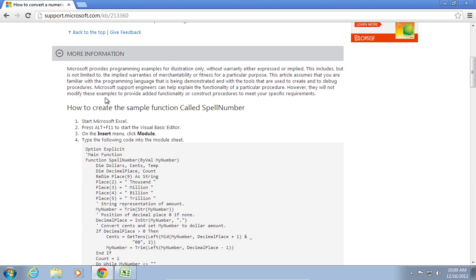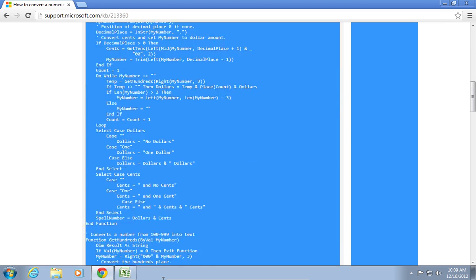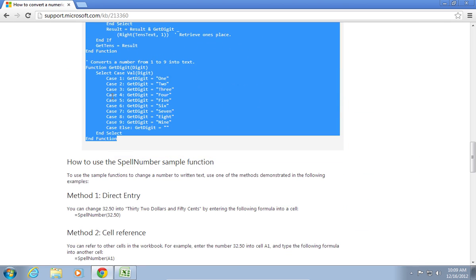In the following window, select the code of the function called spell number and copy it.